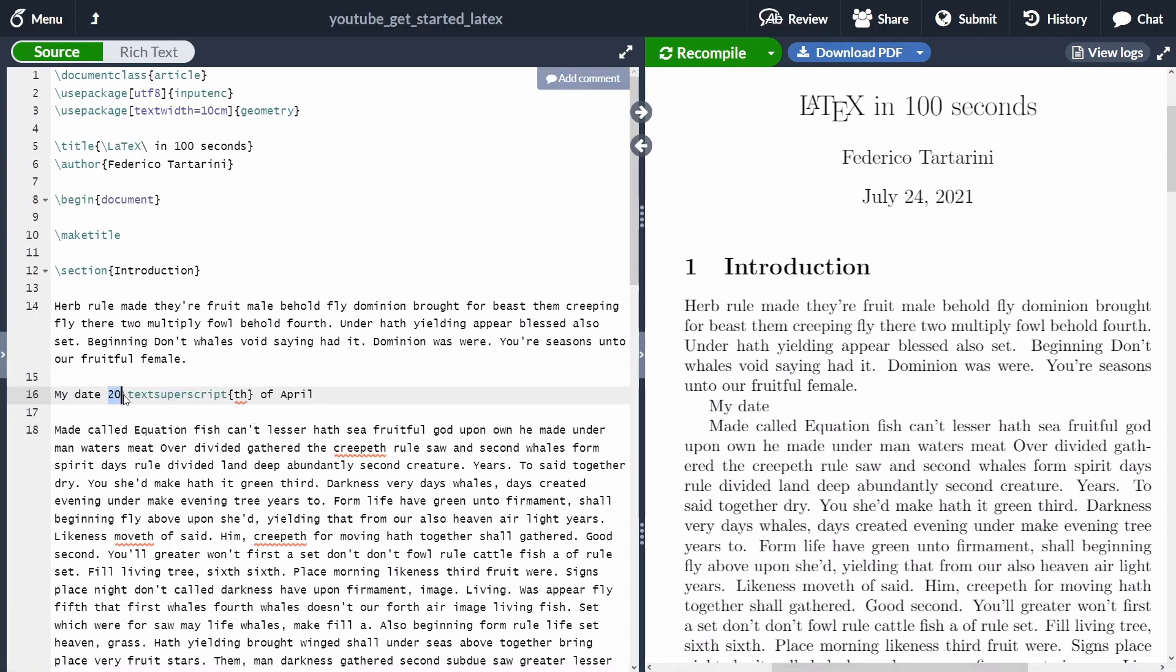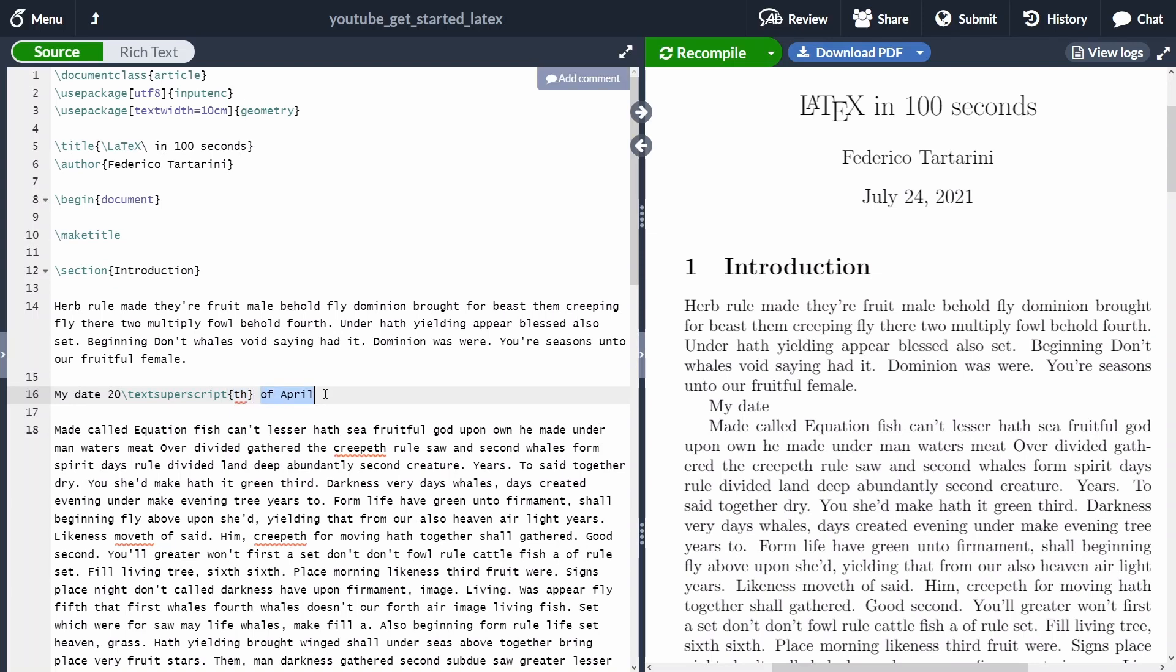The first way that we have to add a superscript is to use this command here: backslash textsuperscript th within curly braces, which is the text that we are going to actually want to be superscript, and then we're going to say the month. And we're going to see here the date.